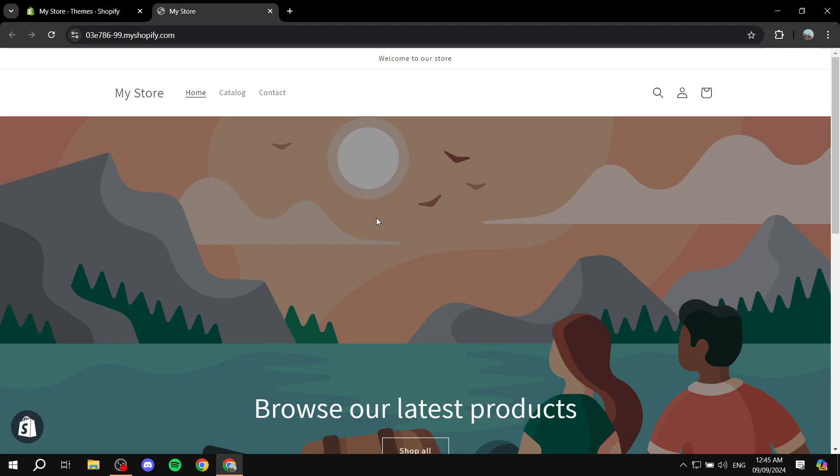How to add social media icons to our Shopify header. Hey everyone, welcome, I hope you're all doing great. In this video, I'll show you step by step how we can add social media icons to our header in Shopify.